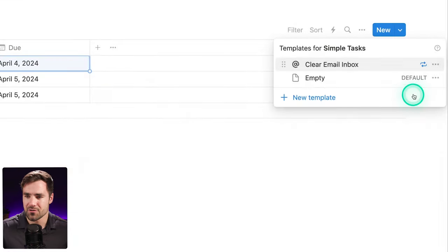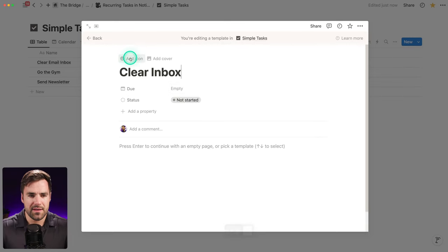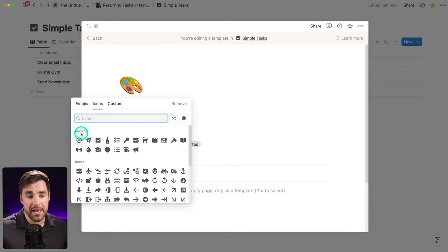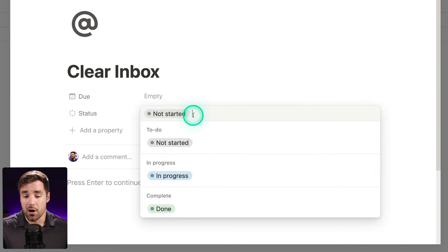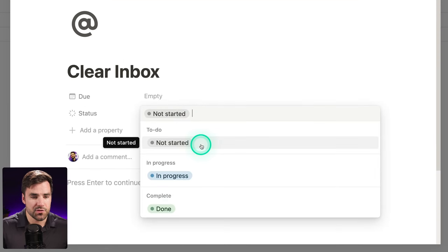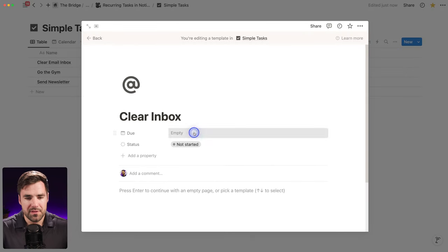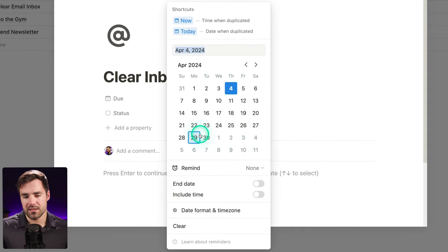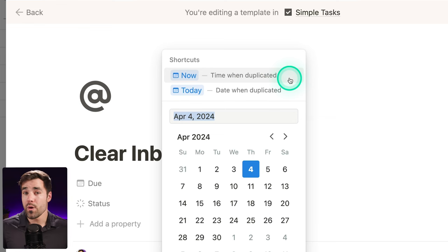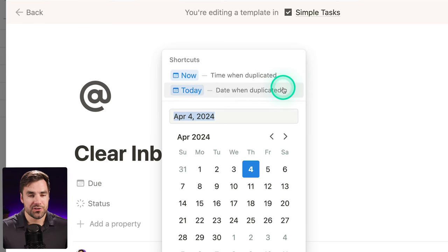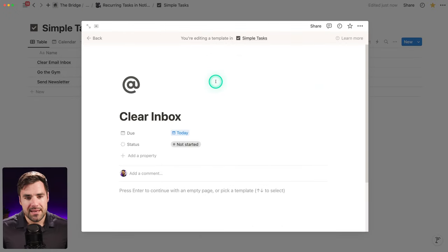I'm going to show you how to build them from scratch. Let's create a brand new template — let's call this one 'clear inbox' and give it an icon. It's going to be automatically applied every time the page is created. We can set default property values; the status property is already set to 'not started' as the default. We also want a due date. If we open that up, we can set a specific date or more usefully one of two dynamic dates: 'now' — the current date and time — or 'today,' which is just the current date without the time. I don't put times on my tasks, so I'll go with today.